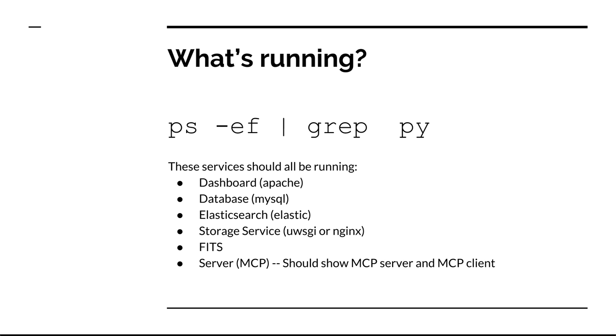If Archivematica is acting strange, a good first step is to make sure that all the major processes are running. Here are some of the major things to look out for. The script looks at all the processes that are running that also are using Python. All of these services should be running.